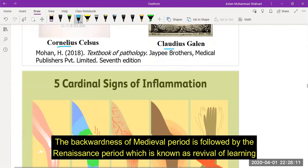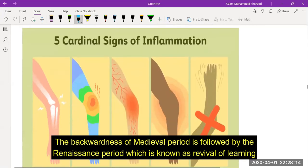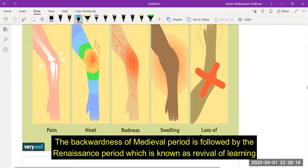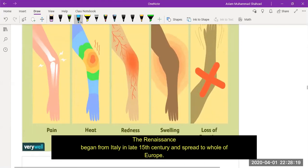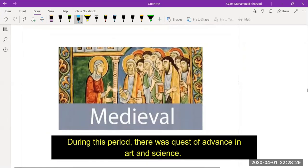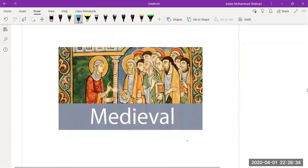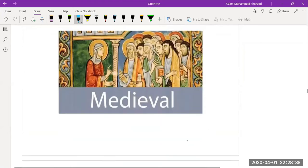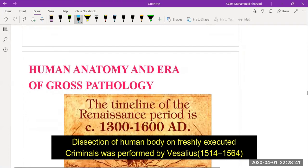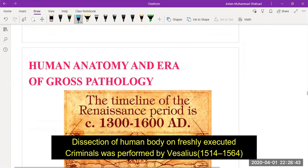The backwardness of the medieval period was followed by the Renaissance period, known as the revival of learning. The Renaissance began in Italy in the late 15th century and spread across Europe. During this period there was a quest for advancement in art and science, with freedom of thought and emphasis on a philosophical and rational attitude. Dissection of the human body on freshly executed criminals was performed by Vesalius.